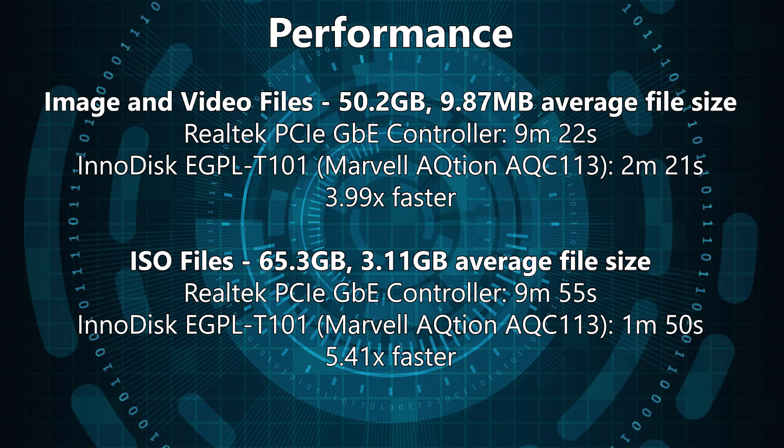So overall in my testing, it does show that these modules produce the kind of performance that you would hope for from a 10 gigabit Ethernet controller, but also highlights that with these kind of speeds, you do need the I.O. throughput elsewhere in the system to cope with it.